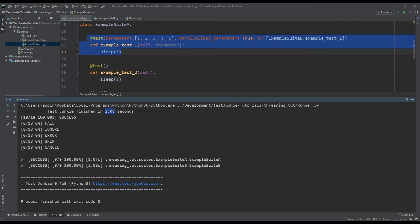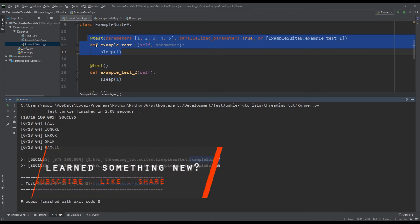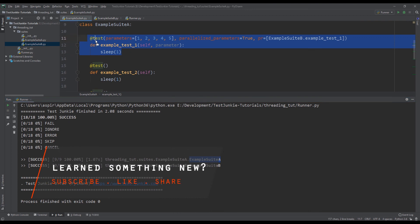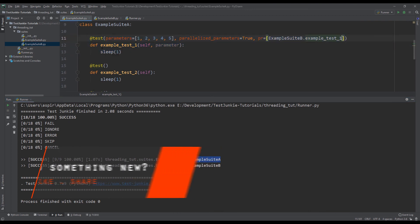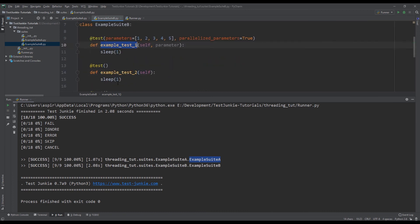So now you see we're down to two seconds overall execution test time while we're restricting certain tests from running in parallel. And you can see here that suite A ran in one second, while suite B actually took two seconds to run. And that's because it started at the exact same time as suite A, but it had to wait one extra second for this test to finish before it could start its own example test one, which took one second. So we have two seconds overall.